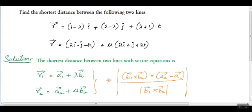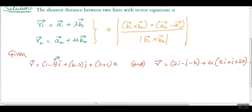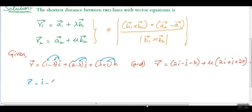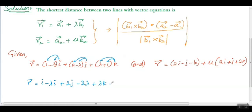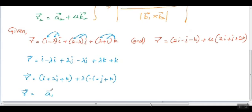First, distribute the given equations and write them in the form r1 equals a1 plus lambda b1, r2 equals a2 plus mu b2. Distributing the first equation, we get i minus lambda i, 2j minus lambda j, lambda k plus k. Now combine like terms: we get i plus 2j plus k, plus lambda into minus i minus j plus k.